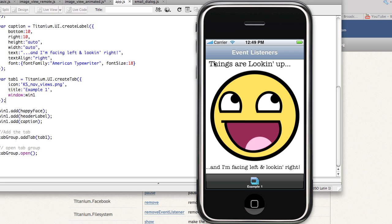The window presented has three different elements: a label at the top, an image view in the middle, and then a label at the bottom.